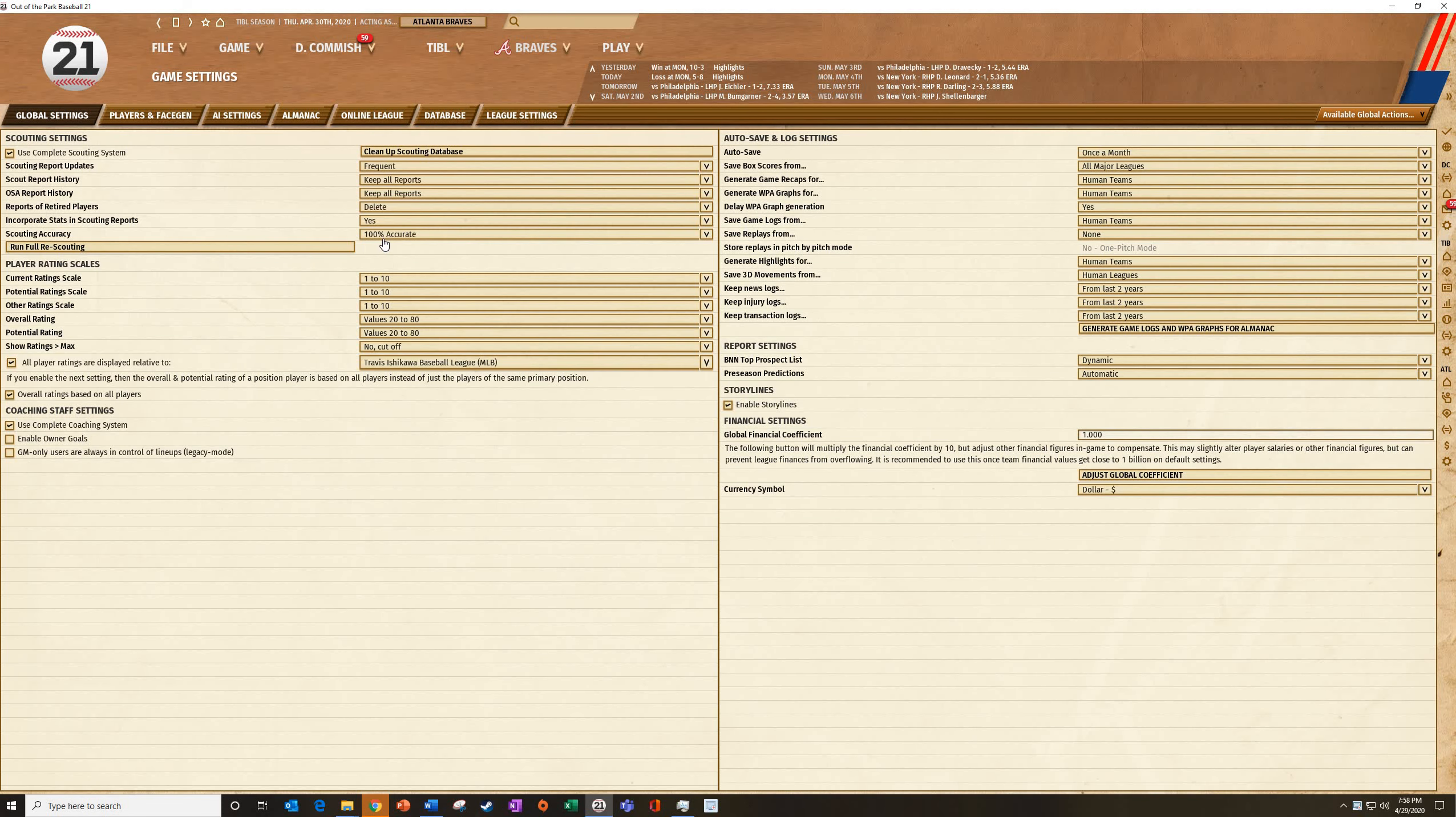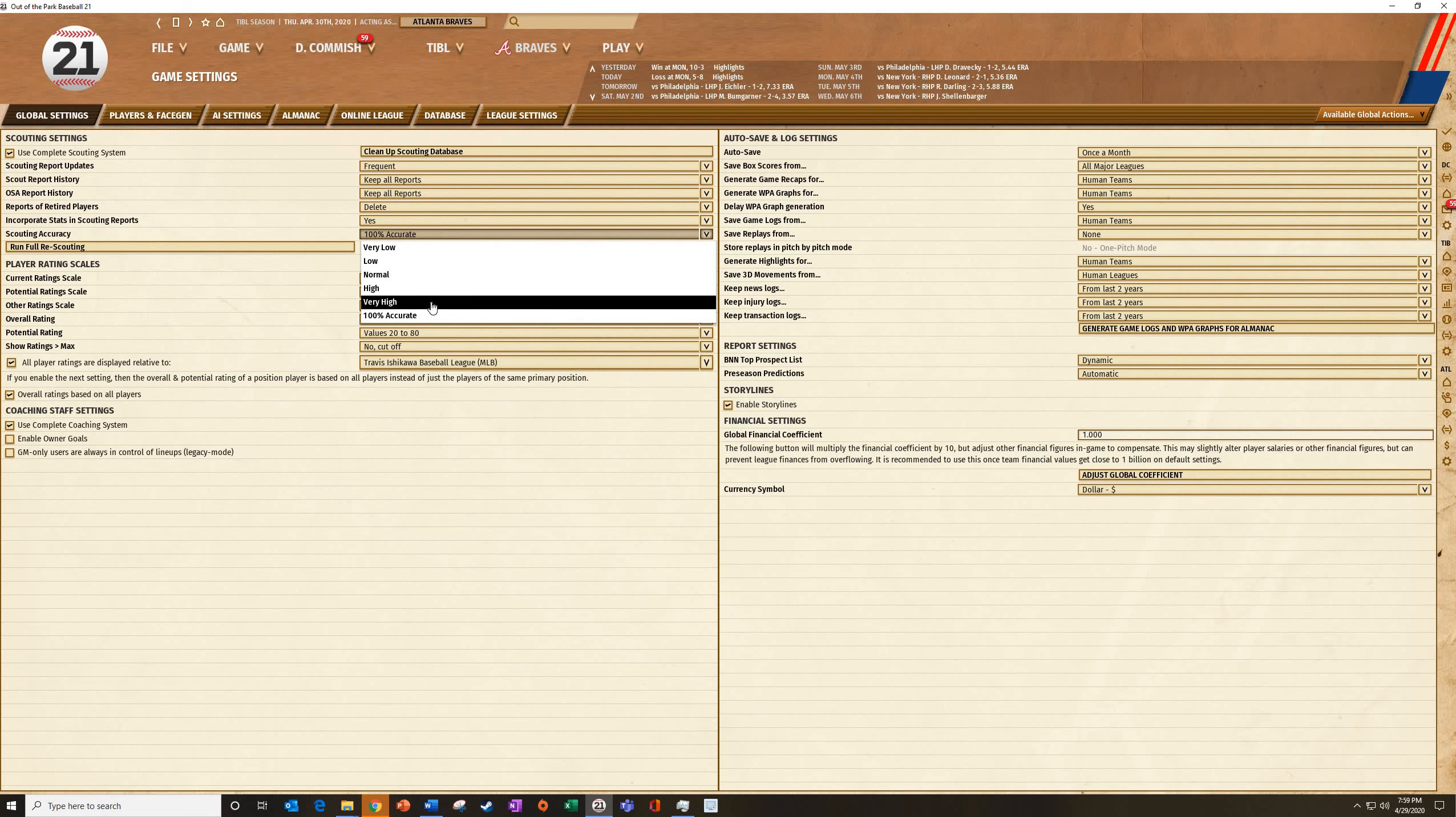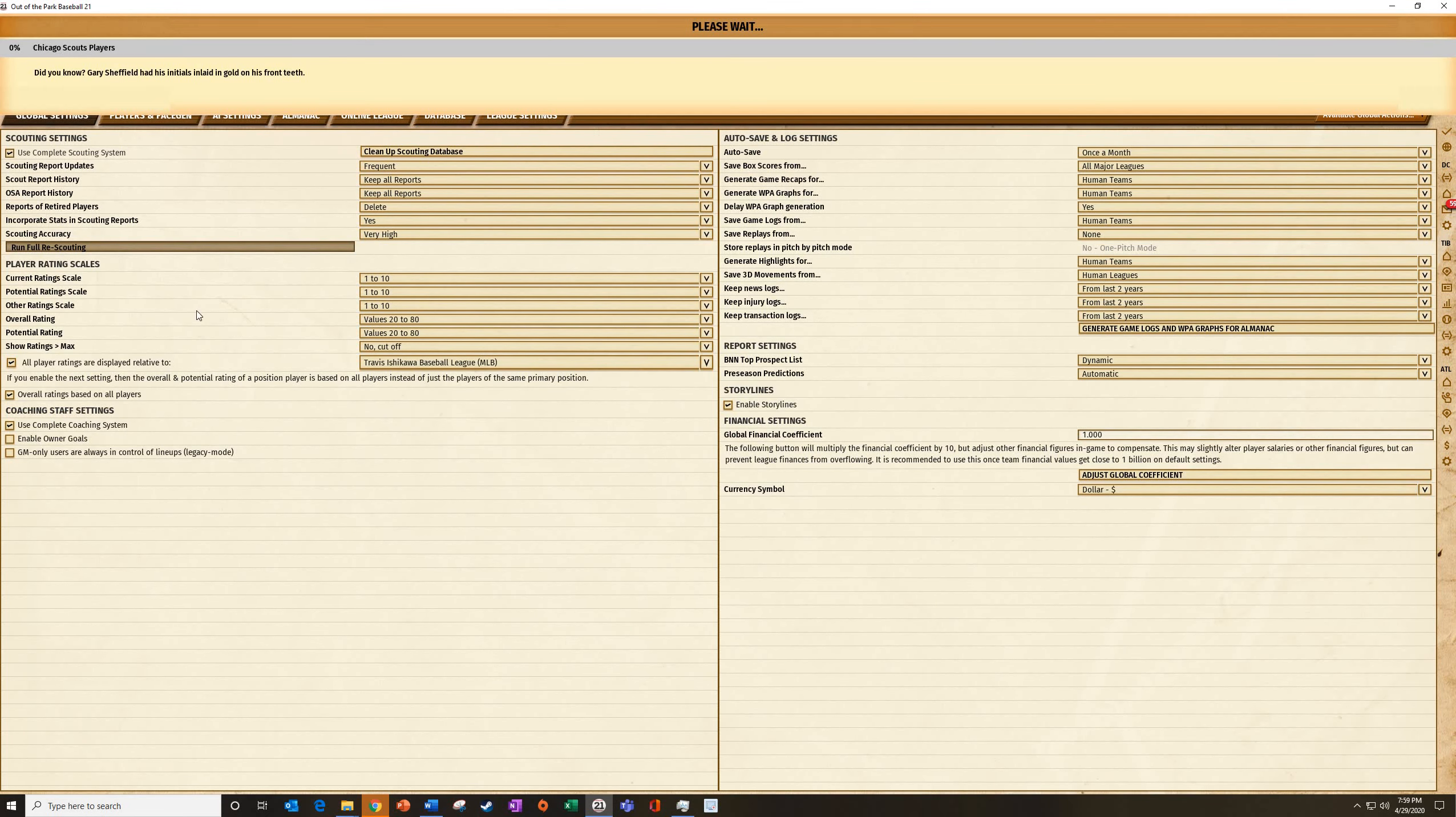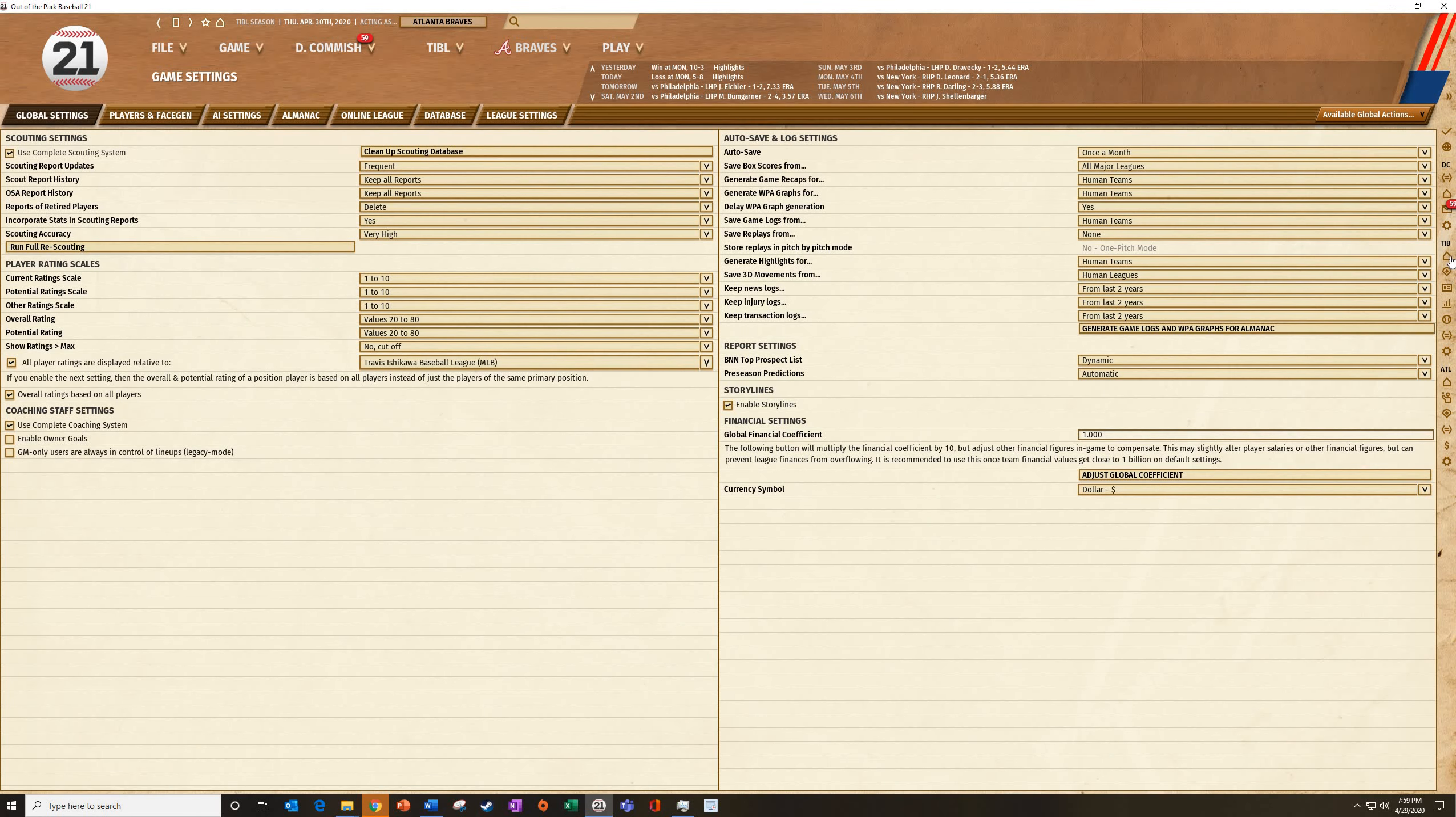But once we get into actually playing, we want to put some real scouting into it. Now there's all these different things. I find that very low doesn't make sense. I don't want to see Babe Ruth that says he's got a two home run power. That just doesn't make any sense. I think that most people have a good idea how most guys are, but there's a level of scouting. So either high or very high, since most of our users are new, I'm going to put it on very high to keep it easy.